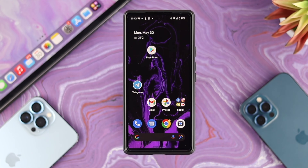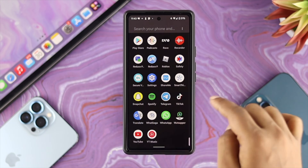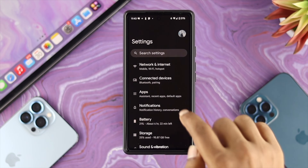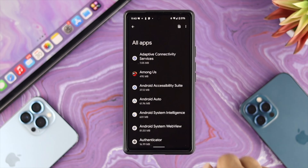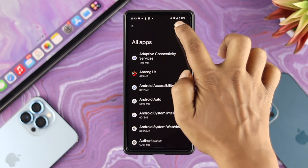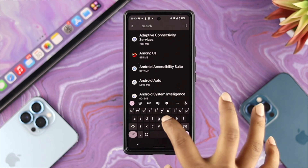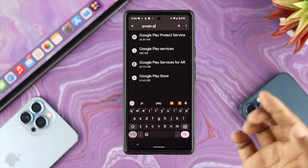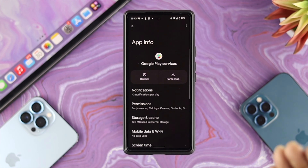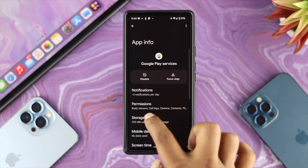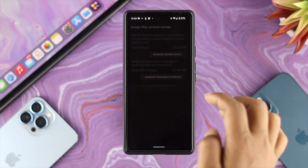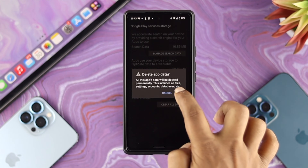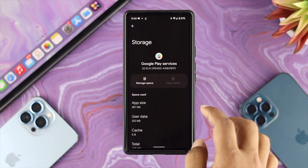That could mean it's happening because of minor bugs. To solve that, open up your Settings, tap on Applications, then tap on 'See all apps'. Find Google Play Services, tap on it, then tap on Storage and Caches, tap on Clear Cache, then tap on Manage Space, tap on Clear All Data, and tap OK.